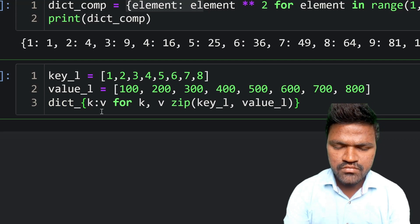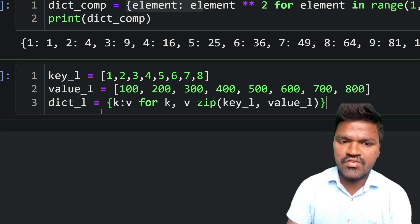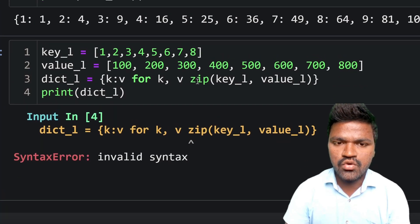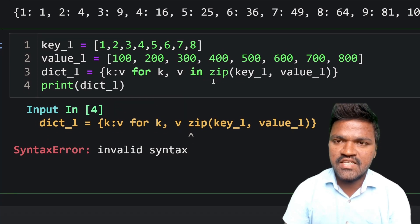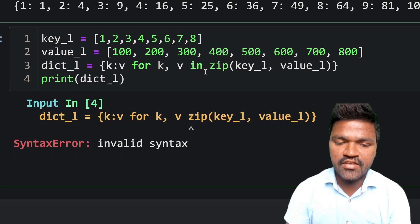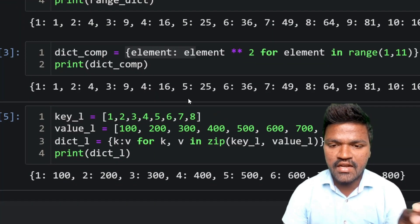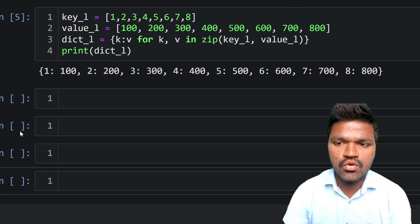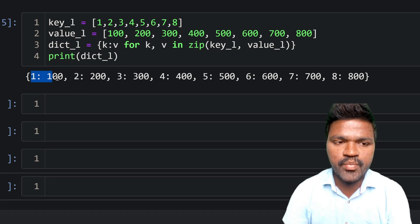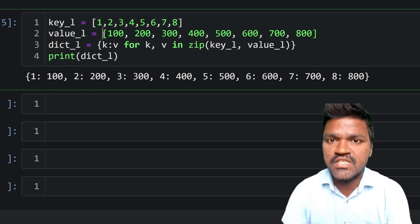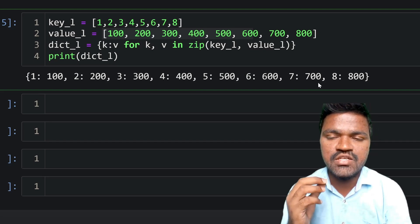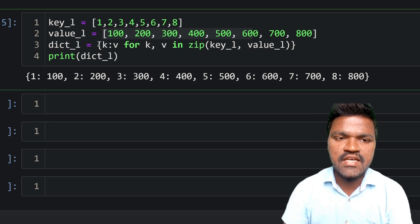I assign this to dict_l and print it. After fixing a missing 'in' operator, executing it shows the dictionary with all key-value pairs — keys 1 through 8 mapped to values 100, 200, 300, up to 800. So keys from key_l and values from value_l are properly arranged in the dictionary.